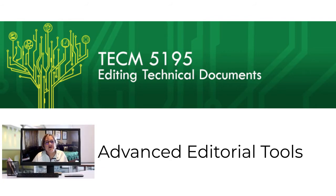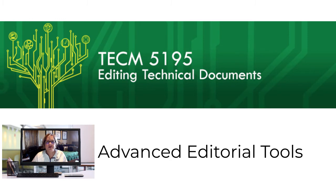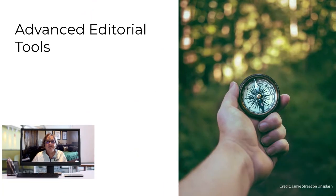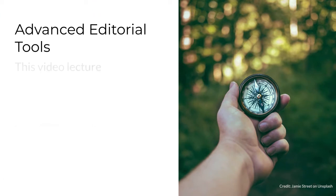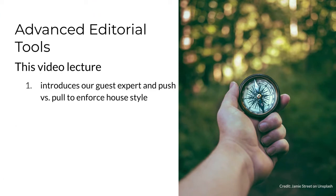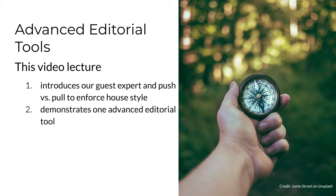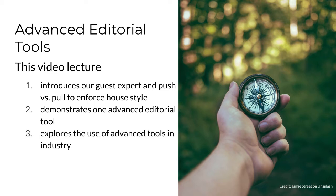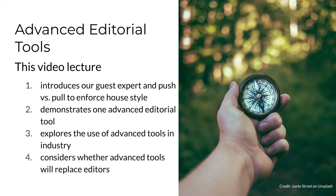Welcome to Module 7. This is where you're going to learn about advanced editorial tools from a leading industry expert. I'm going to start by introducing our guest expert and she's going to talk about push versus pull in enforcing style guides. Then we're going to move on to demonstrating one advanced editorial tool called AcroLynx.